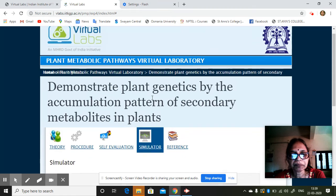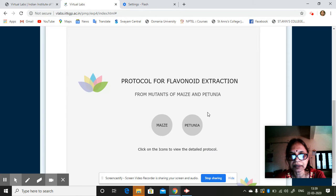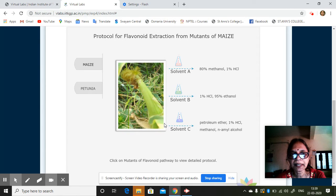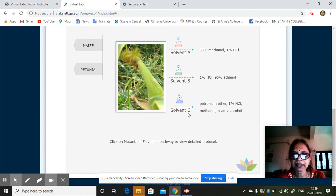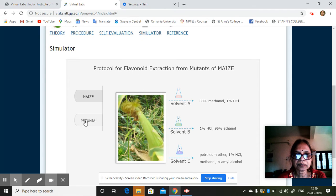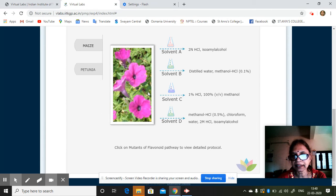Let us see the simulator. This is a protocol for flavonoid extraction from mutants of maize and petunia — whichever you want, use this. There is Solvent A, Solvent B, and Solvent C. Click on mutants of the pathway to view a detailed protocol. For example, 80% methanol and 1% HCl. This is how it will be shown and how it is done.